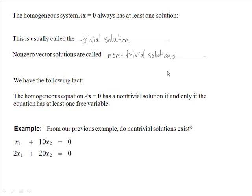We have the following fact: the homogeneous equation Ax equals 0 has a non-trivial solution if and only if the equation has at least one free variable.